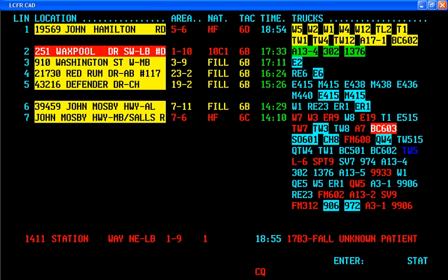Geocoding varies in accuracy depending on data sources and vendors. It normally takes years of work and planning before a system is implemented. Modern geocoded systems will often display service vehicle locations, the location of service calls, and the locations of callers on a map. This helps to disambiguate calls for service and reduces the likelihood of dispatching two reports of a single call for service as two separate calls.